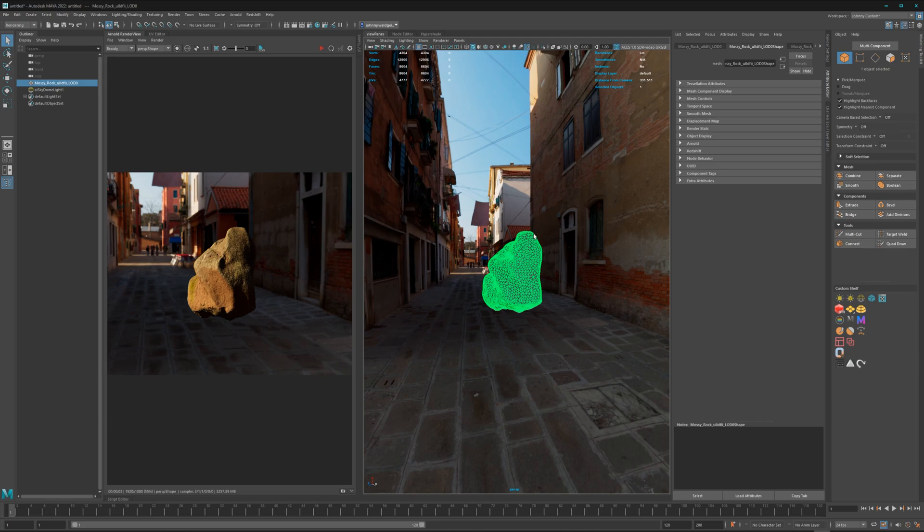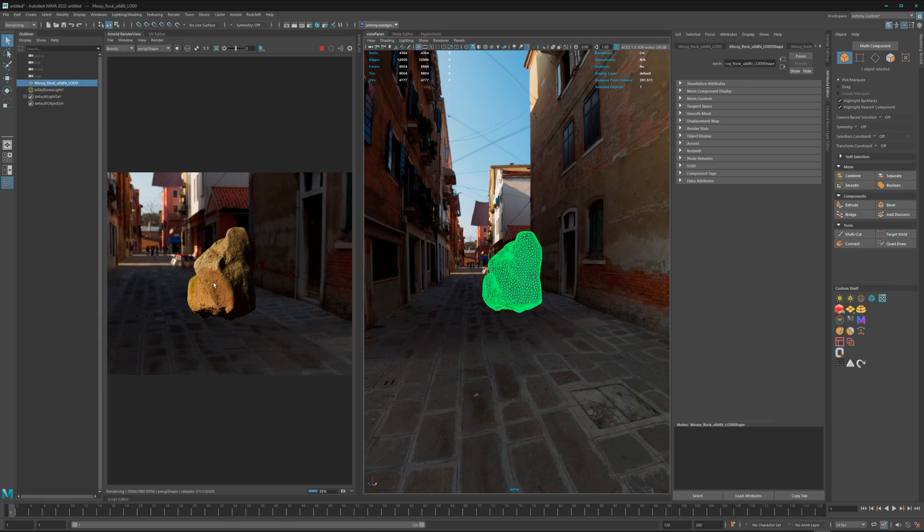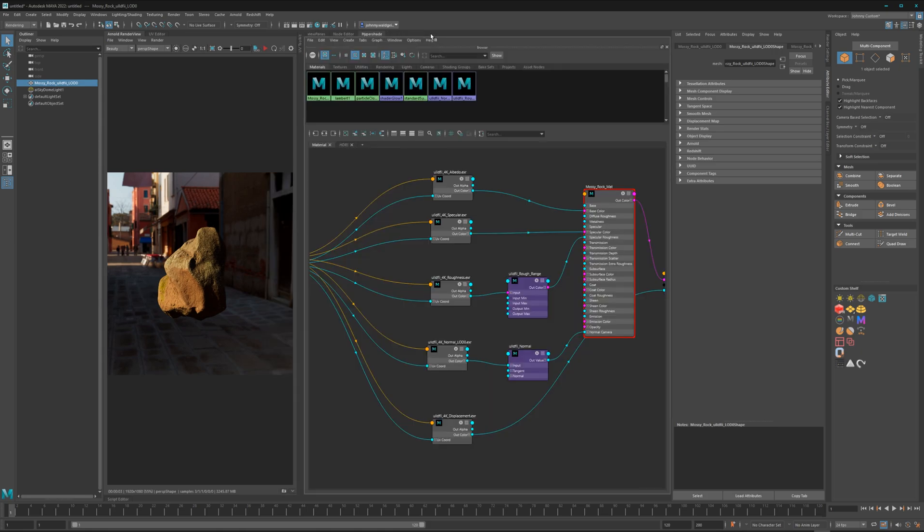As you can see here in the render view, it's really saturated. That can be cool, but it's wrong. So let's jump into the Hypershade to have a look at what's going on.